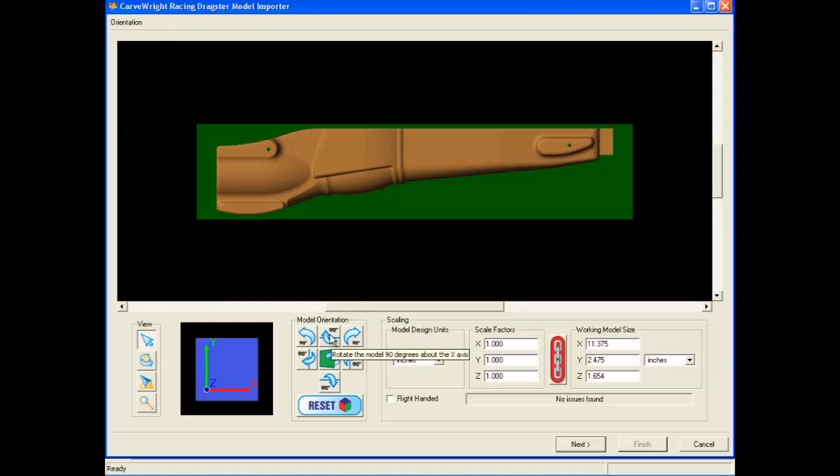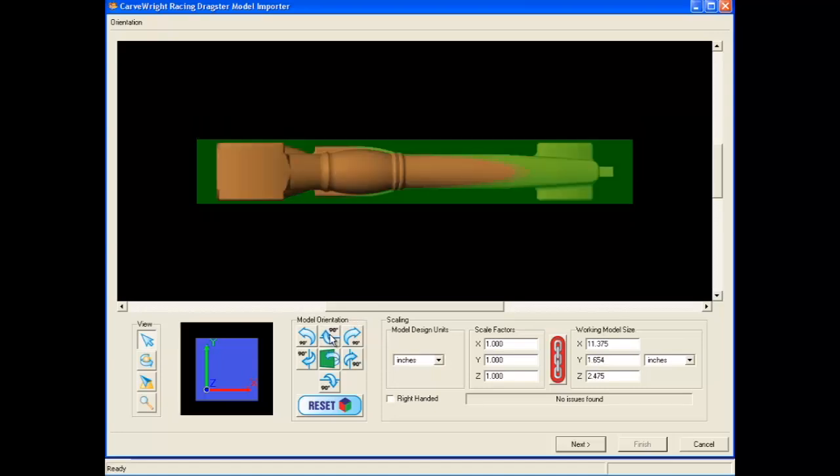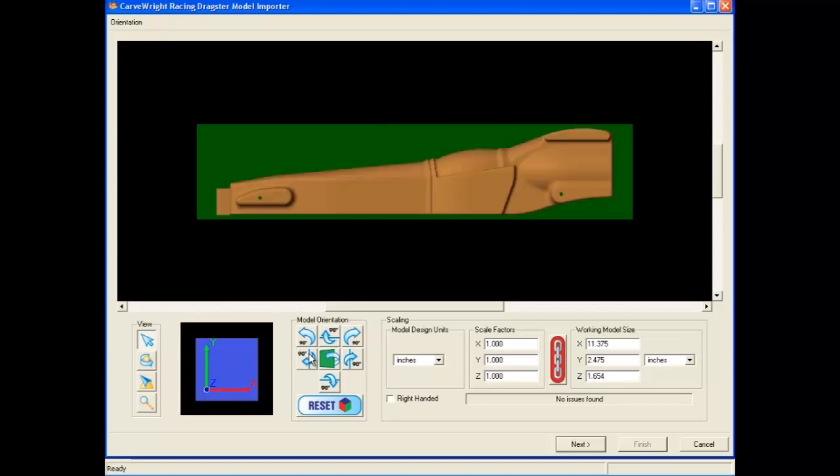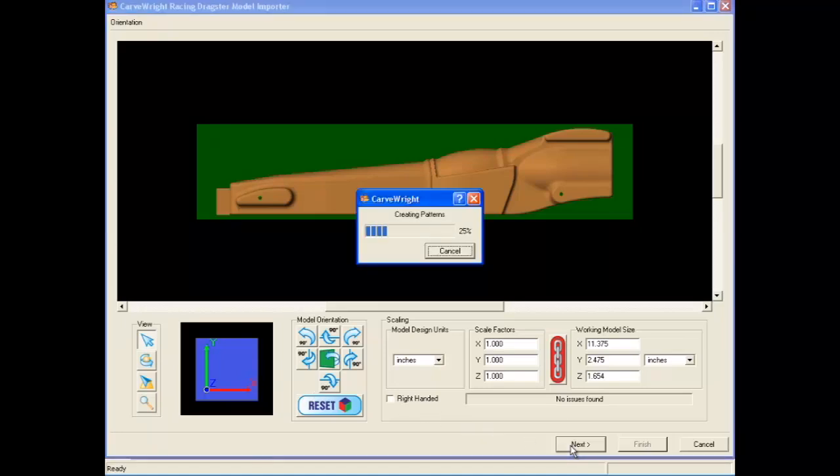Use the model orientation buttons to rotate the model until you get the flat down and the nose left orientation. Another way to verify that the model is oriented correctly is by looking at the axis cube in the lower left-hand side of the window. If the green y-axis is pointing toward the top of the car and the red x-axis is pointing toward the back of the car, it is oriented correctly. Select the next button to go to the confirmation page again.